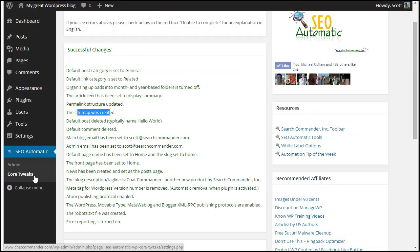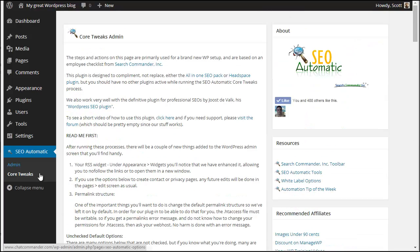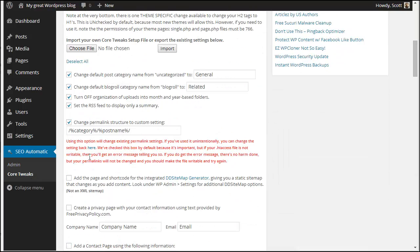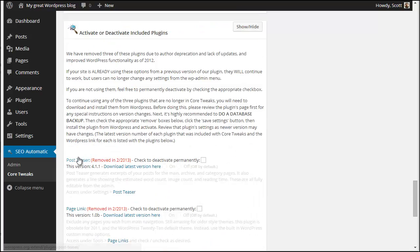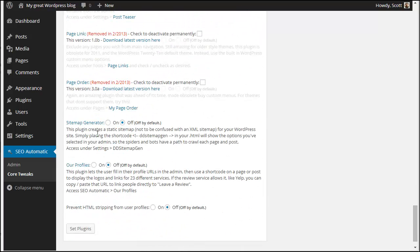Now since I chose to create a page for that static sitemap, I'm going to go back to the Core Tweaks page. I want to scroll to the very, very bottom. I want to make sure that the sitemap generator is turned on and I'm going to hit set plugins.